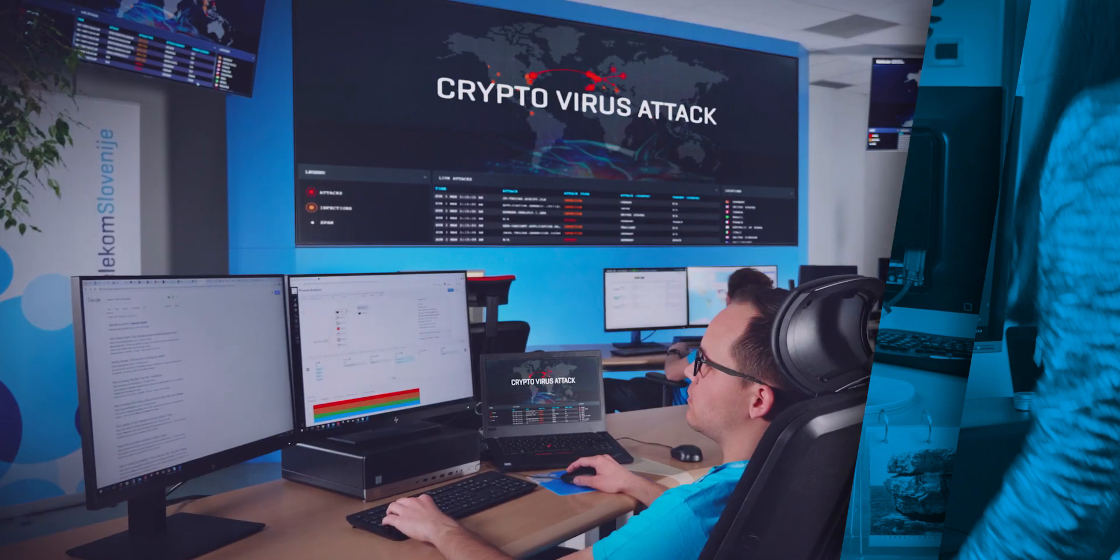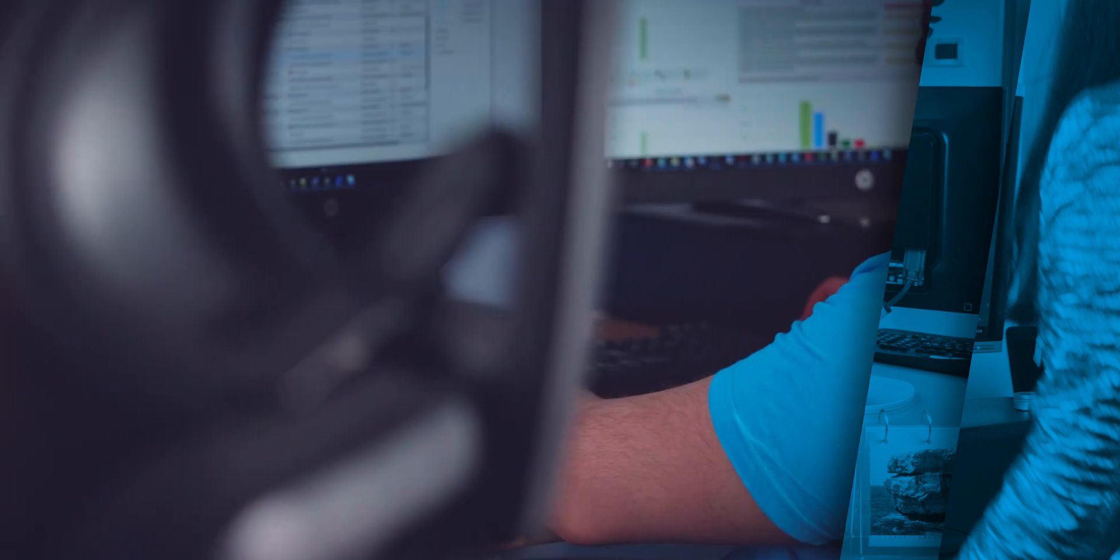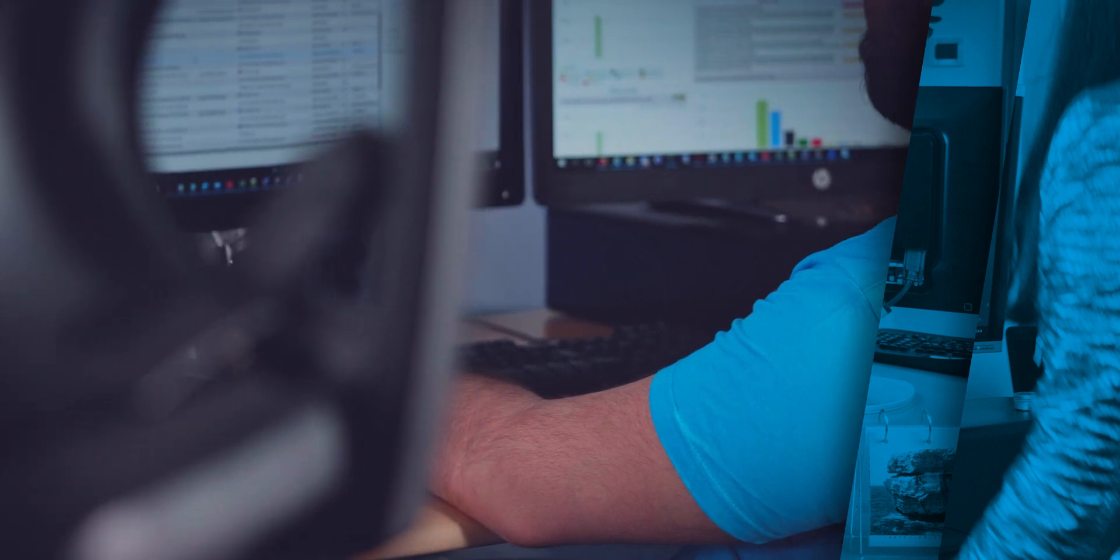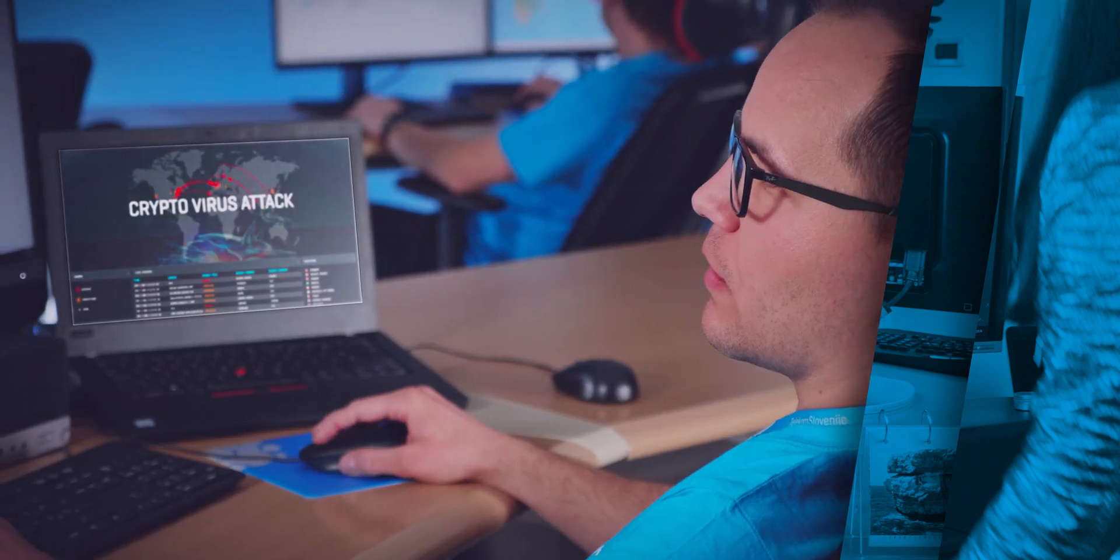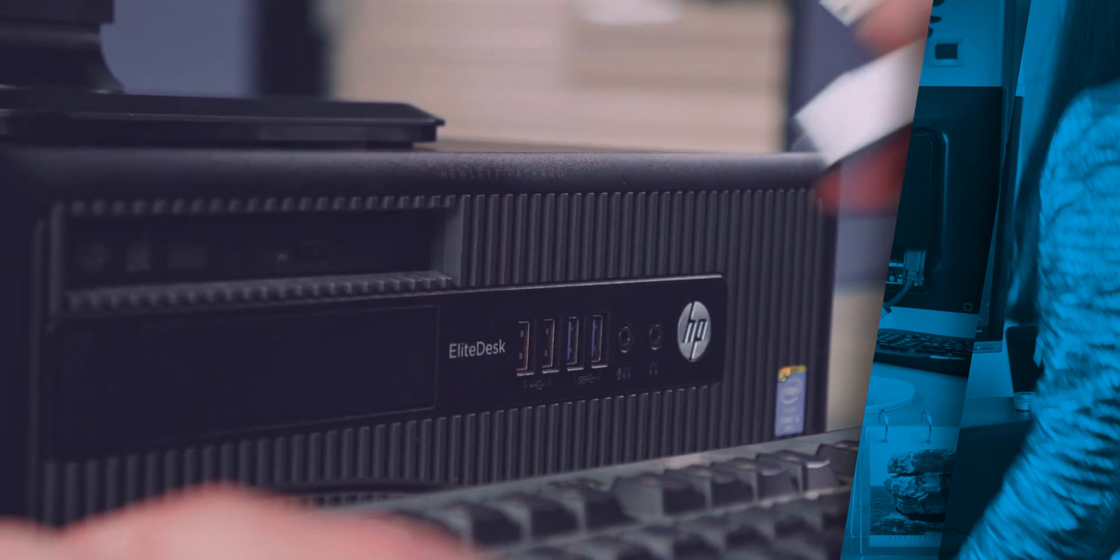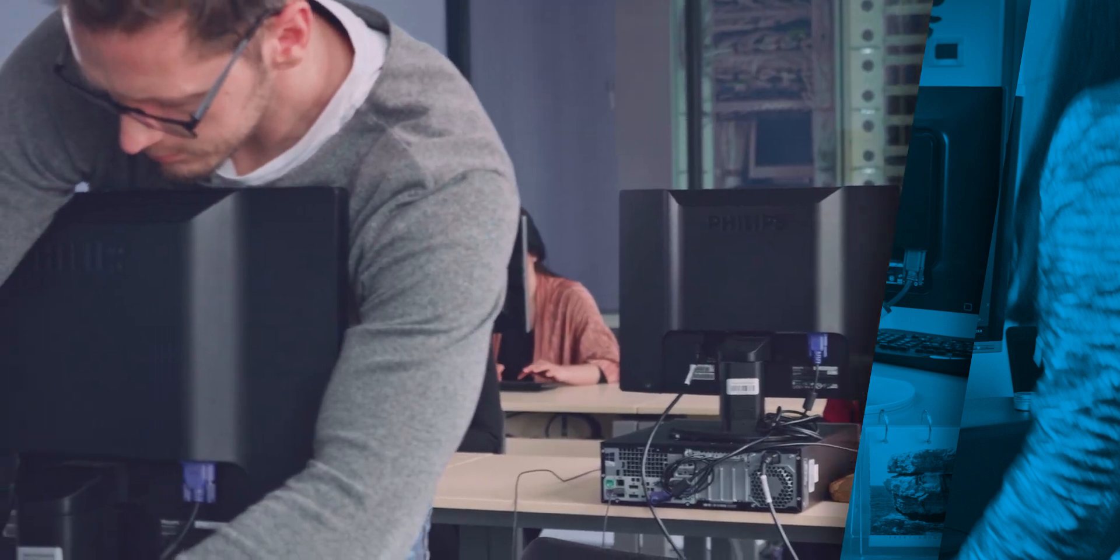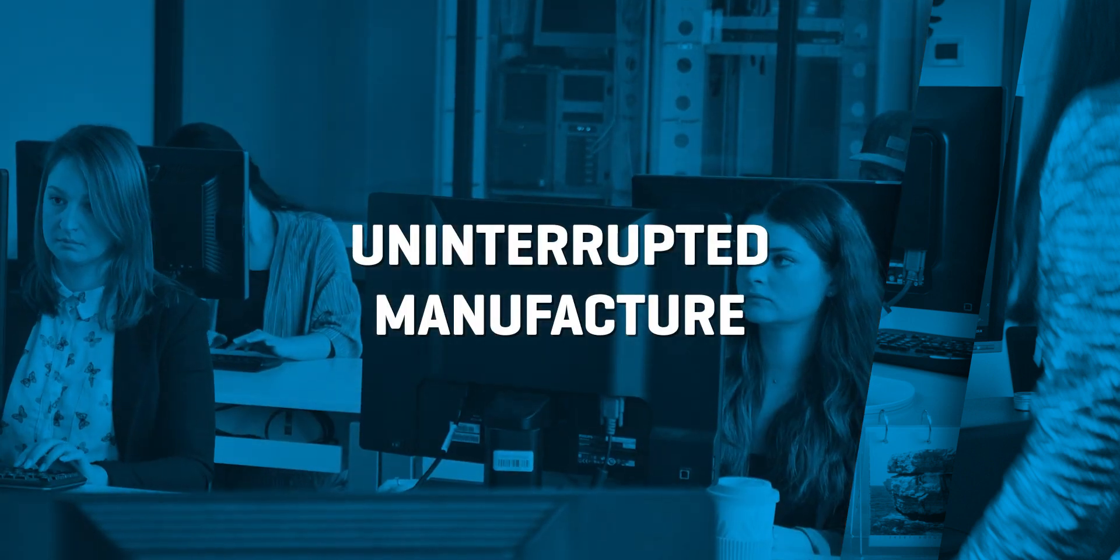At the same time, an analyst in the operational center for cyber security would receive an alarm and immediately start an analysis and launch the required measures. Production would continue without interruption and there would be no business damage.